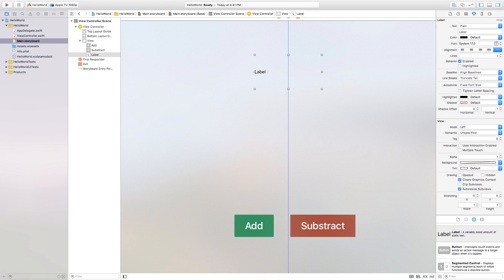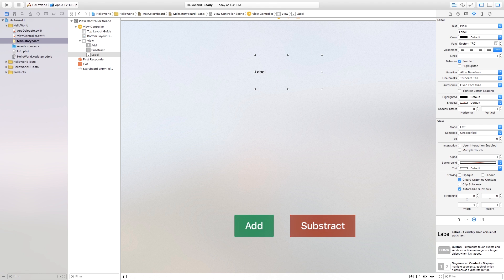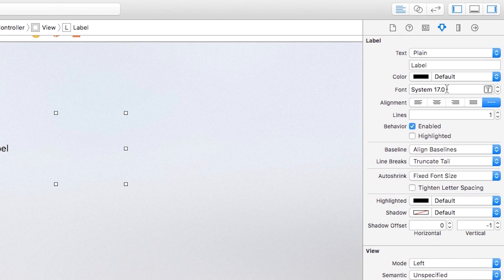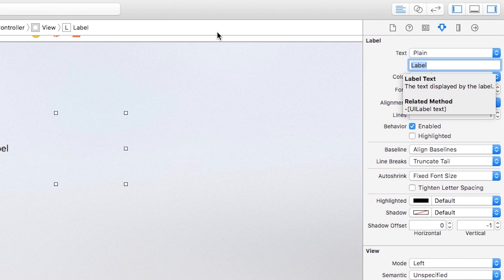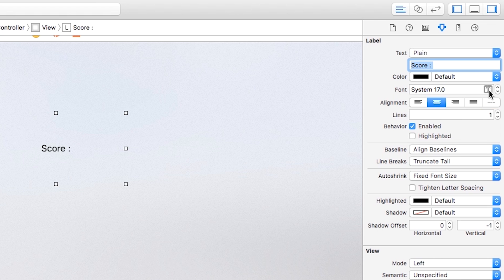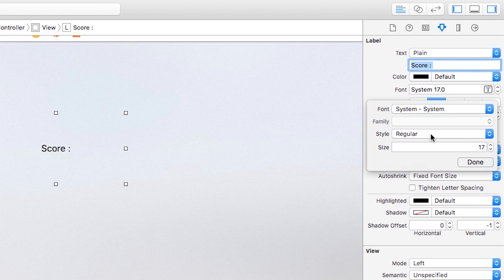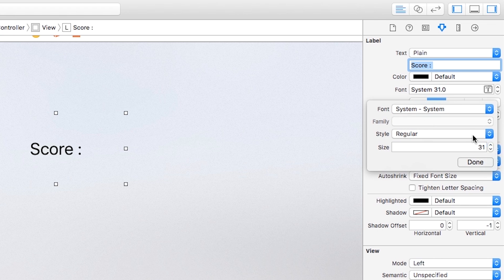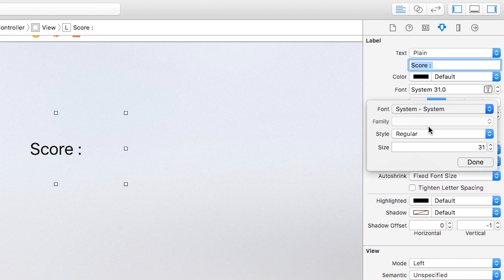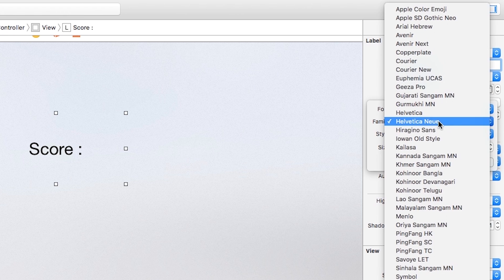You can change everything about this label. So inside of here I'm just going to type in score like that. And then just hit enter. And then I'm also going to center the text. And I'm going to make it a lot bigger. So I'm just going to change the size by going into here. And I'm also going to change the font to something else. Let's go ahead and click custom.